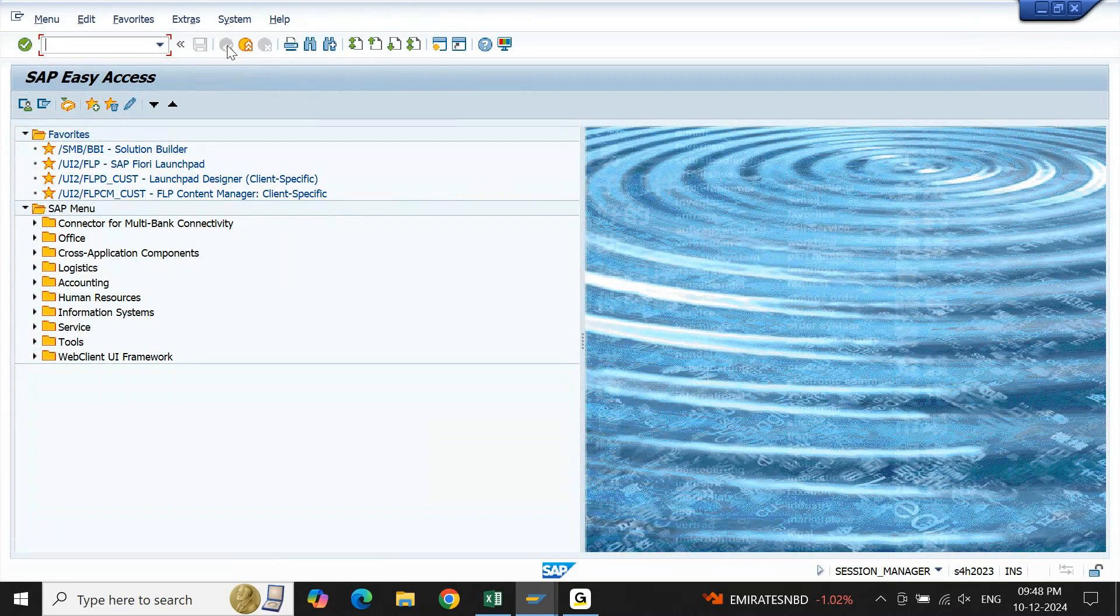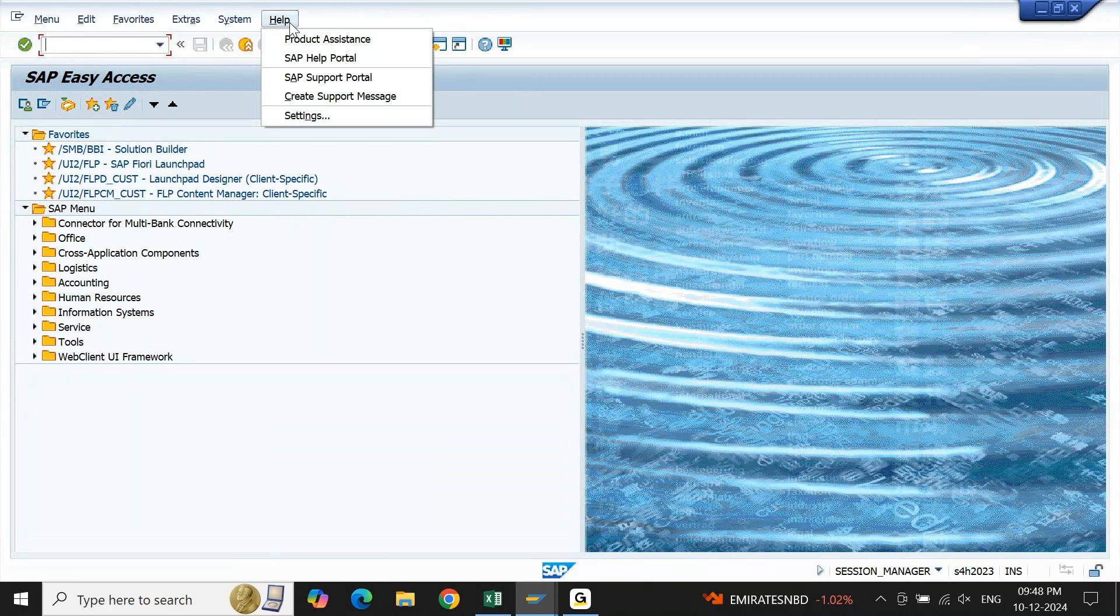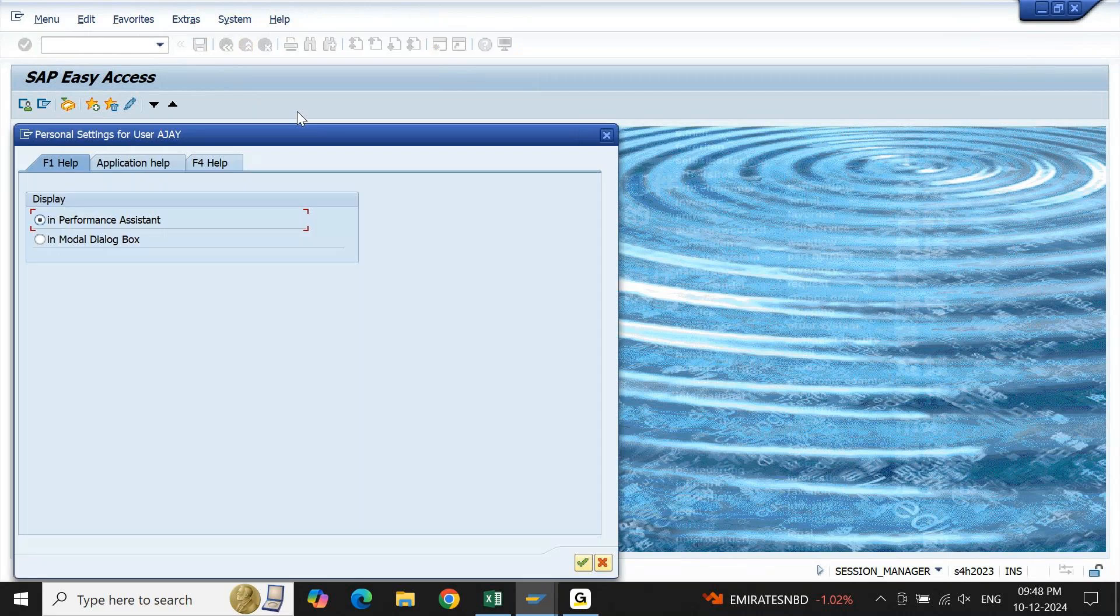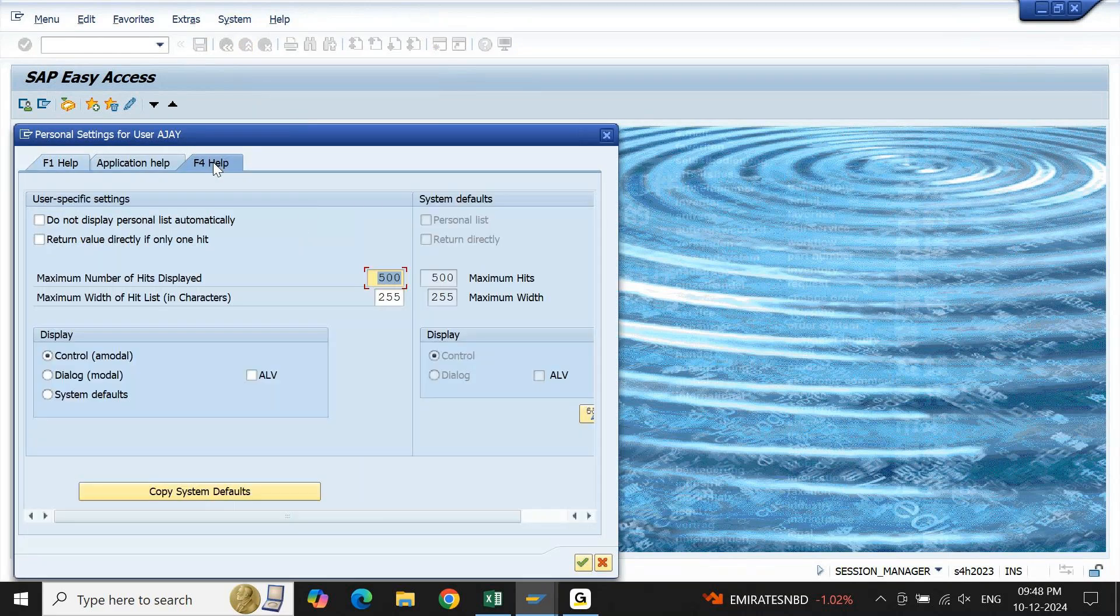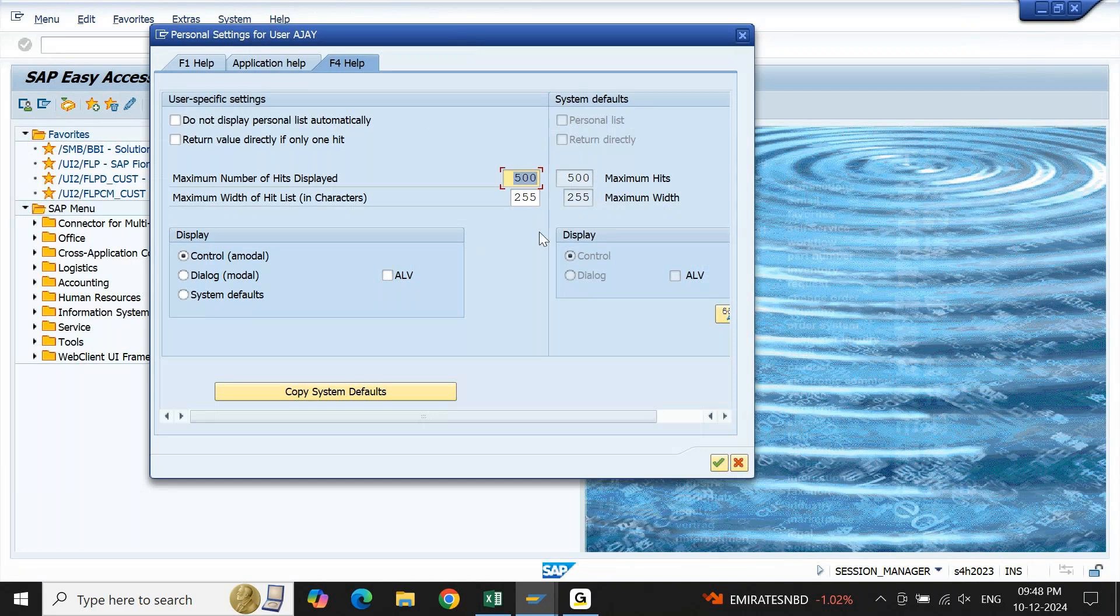To do it on your SAP logon pad, you will find Help on the top. If you expand this menu Help, you will find an option called Settings. Click on this Settings, go to F4 help. In this F4 help you will get maximum number of hits displayed. By default it is updated as 500. You can change it maximum to four digits which means 9999, or you can change it to 9999 according to your requirement. This becomes a default setting on your SAP logon pad.